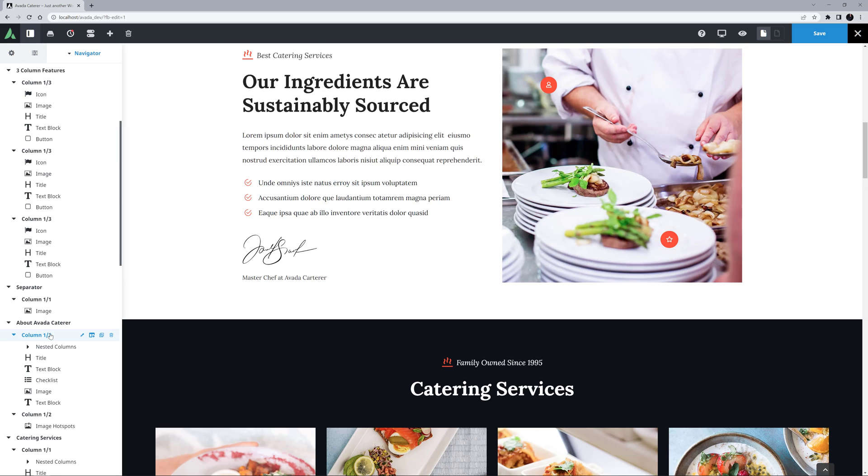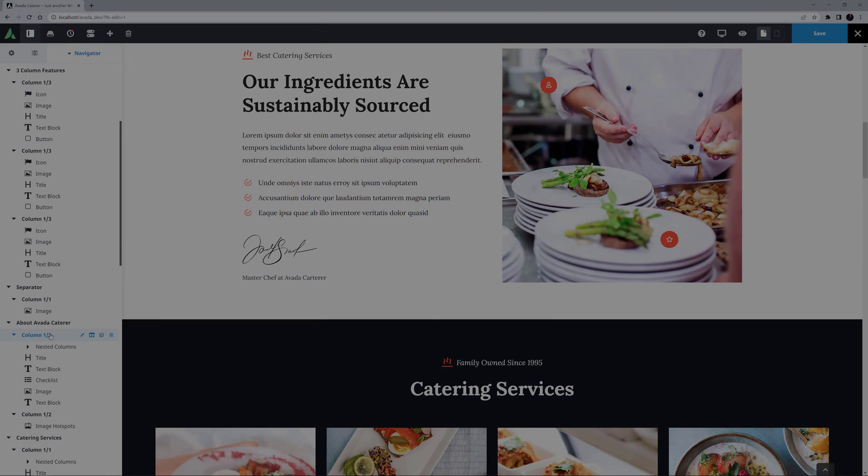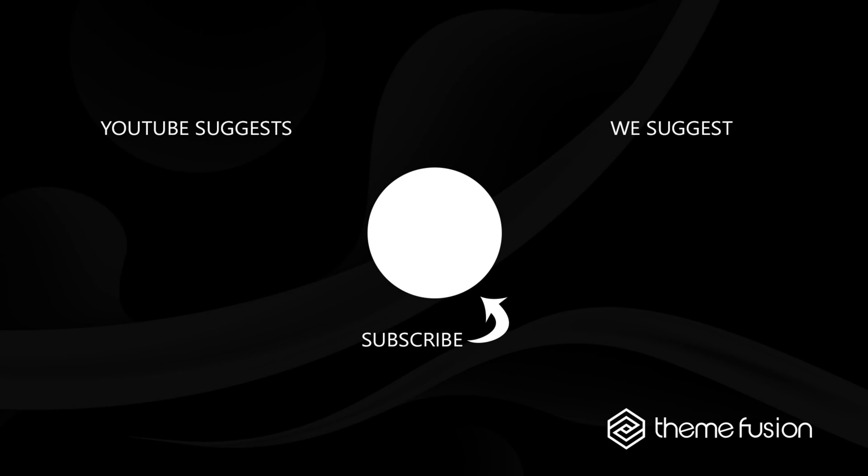OK, thanks for watching. This concludes our video on how to use the Avada Live Navigator. Make sure you subscribe to our YouTube channel to keep up with all the latest videos, and if you have any questions or need assistance, please create a support ticket and our team will gladly assist you.